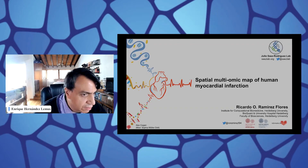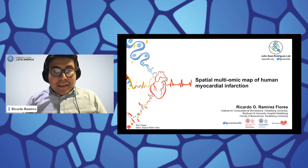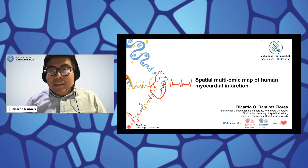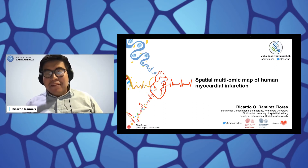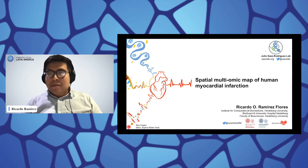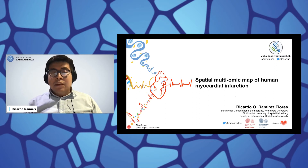We are moving on to the next presentation by Ricardo Ramirez from Heidelberg. Ricardo, we are eager to hear your talk. Can you see my screen? Yes. Awesome. First of all, thanks to the organizers for allowing us to share a bit of our research here. I'm Ricardo Ramirez, a computational biologist in the group of Julio Saez-Rodriguez at Uni Heidelberg.